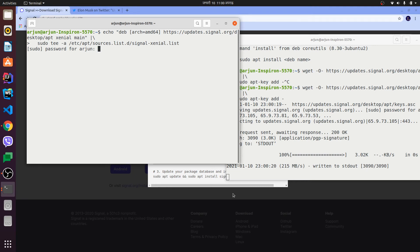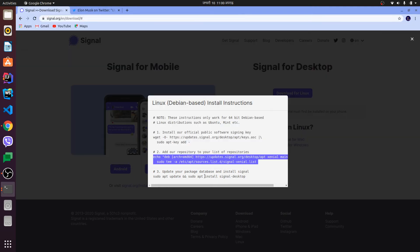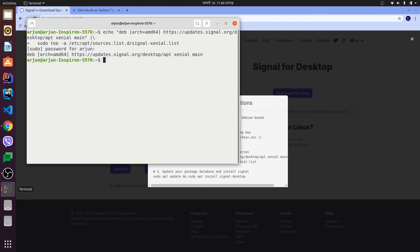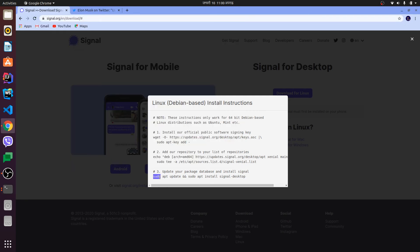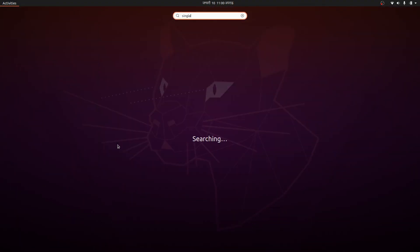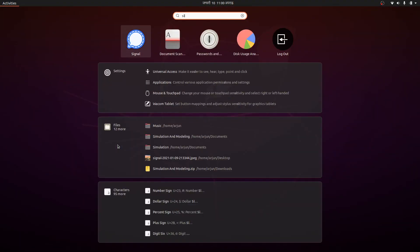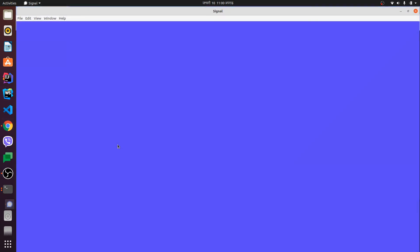Enter your password when prompted. Then copy the command 'sudo apt update' and 'sudo apt install signal-desktop' and run it. This will install Signal on your system.